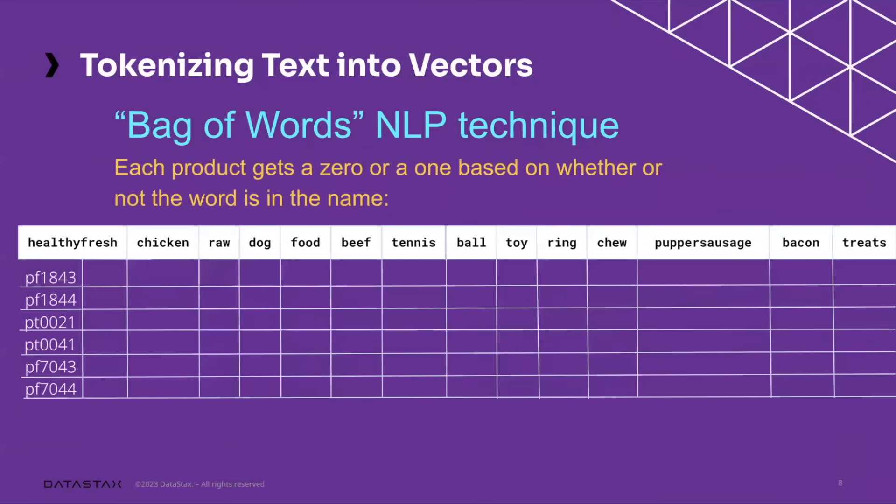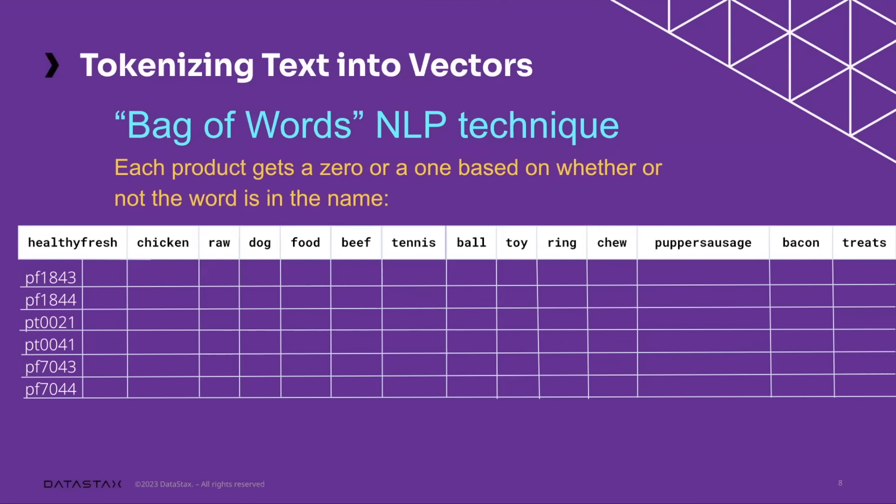Then we'll build out a matrix with our vocabulary at the top and our products on the side, and each product essentially gets a zero or a one based on whether or not the word is in the name.